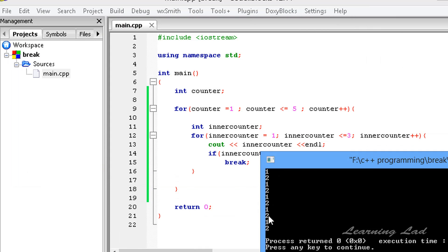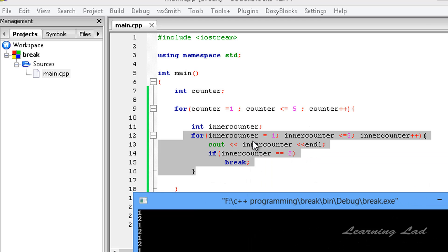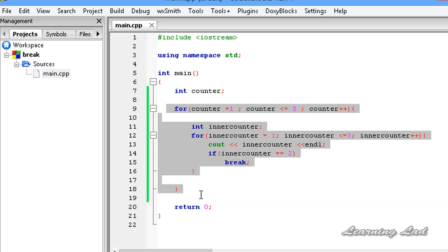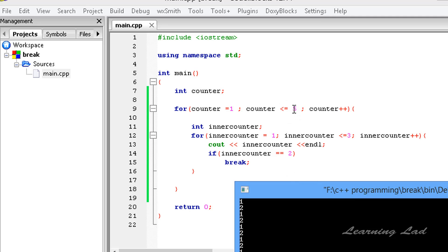Now you can see we get 1, 2 printed five times. That's because when innerCounter was less than 2, it printed 1; when it became 2, it printed 2 and then the if condition was satisfied, break was executed, and the inner for loop terminated immediately. The outer loop then continued with its next iteration, repeating this pattern until counter reached 5.